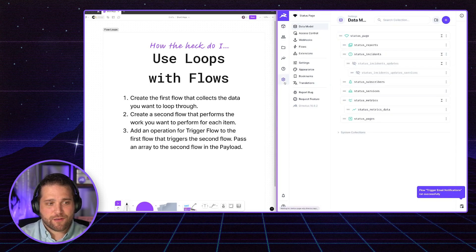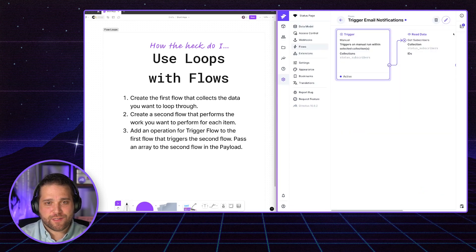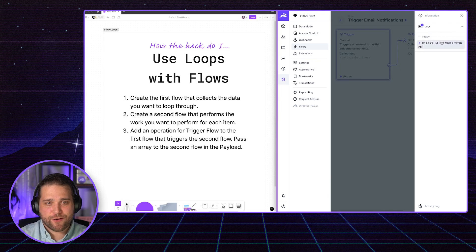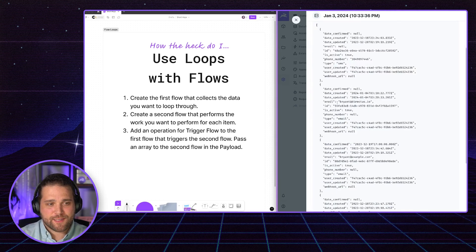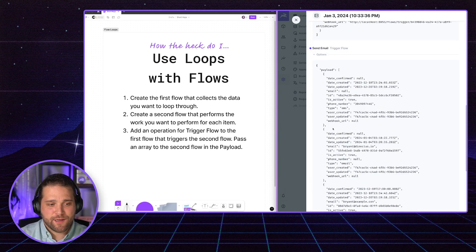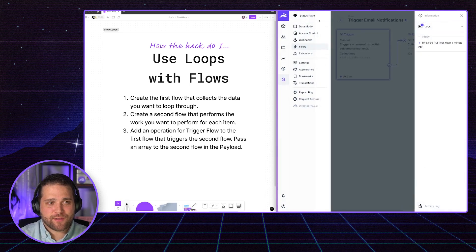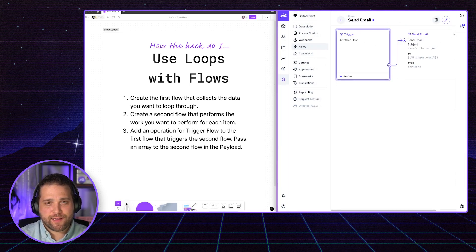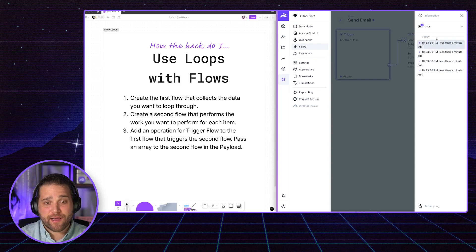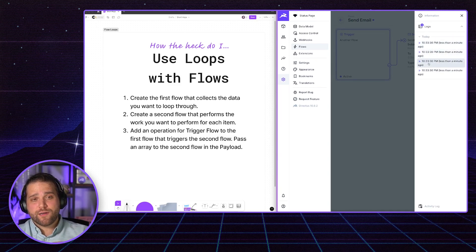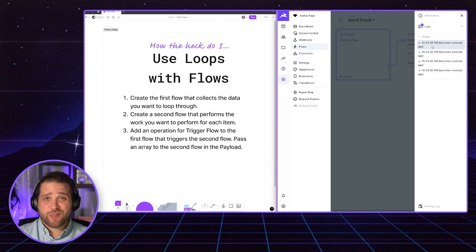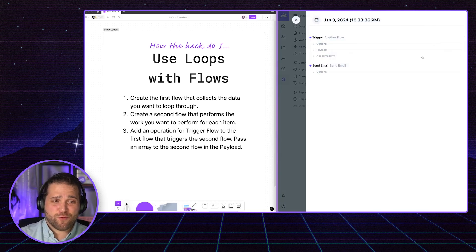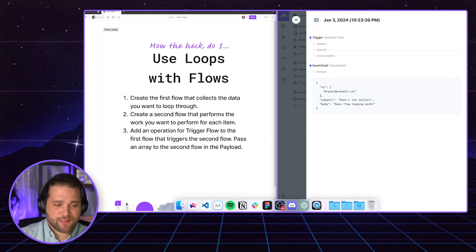Bada bing, bada boom. We go back to our flows. I could see if this actually ran or not. So I could see the payload there. I could see what we passed to that second flow. And here in my logs, you could see this flow ran four separate times, which is convenient because I have four separate subscribers.